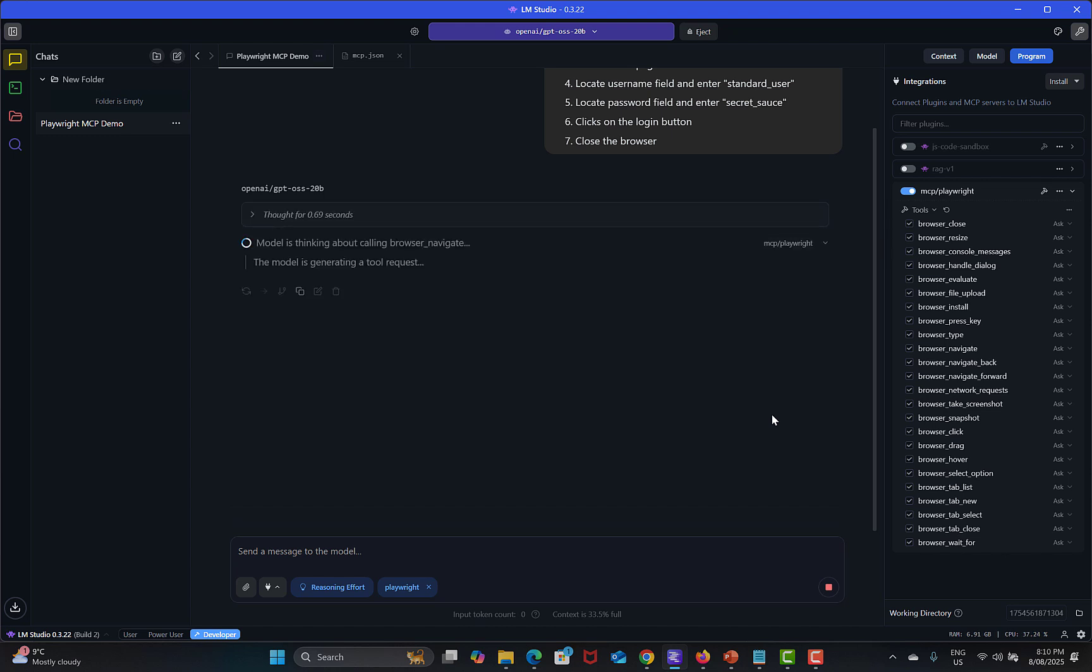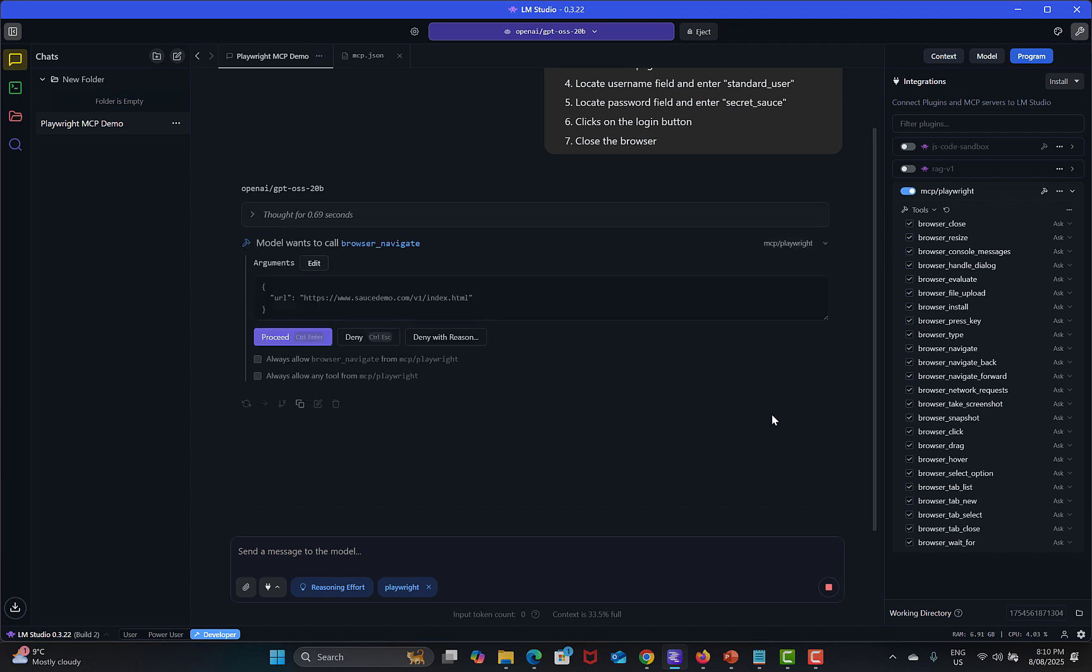Let's press enter and see what happens. It's actually running locally, thinking on this one and it will now be calling the Playwright MCP tools.